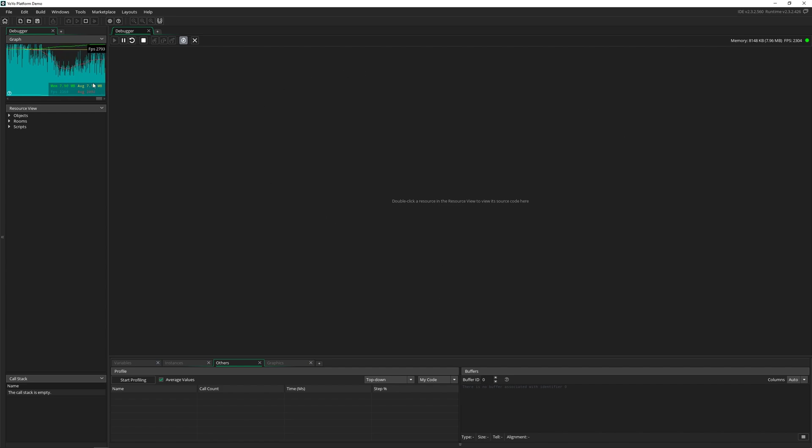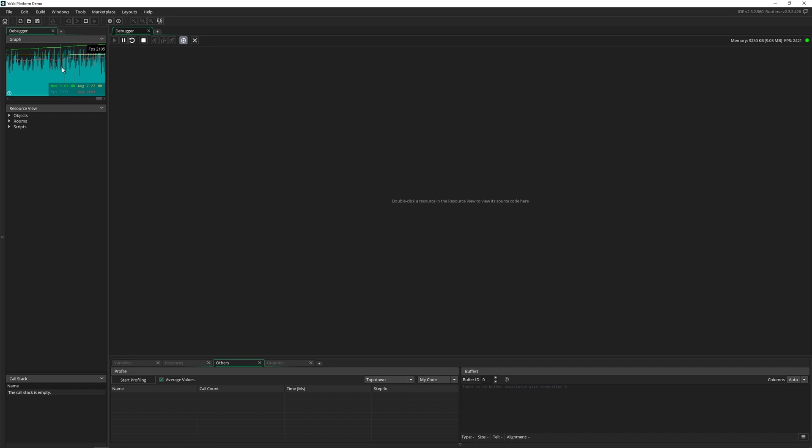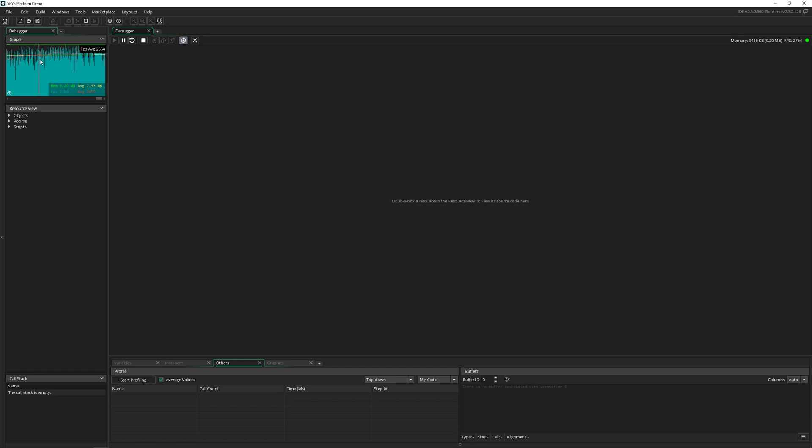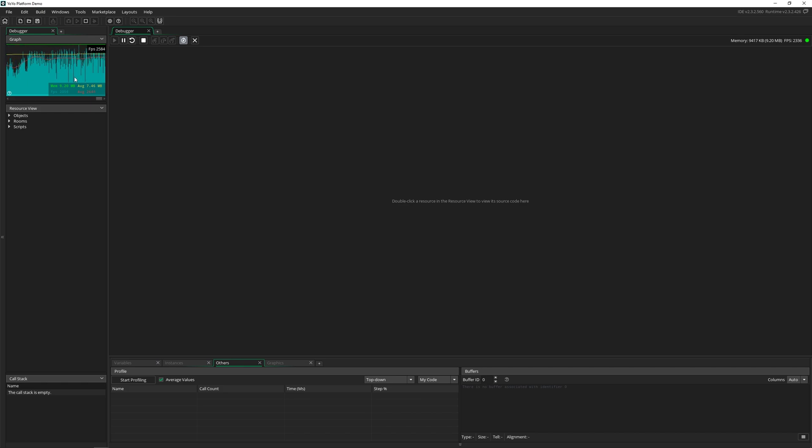Up top here on the left, we have the graph view. So this is showing us the average FPS of our game, the memory usage and the average of that. So this is really great if you're looking for a specific frame rate for your game. Now, most of the time, it's pretty easy to get at least 60 frames per second, depending on what you're doing.